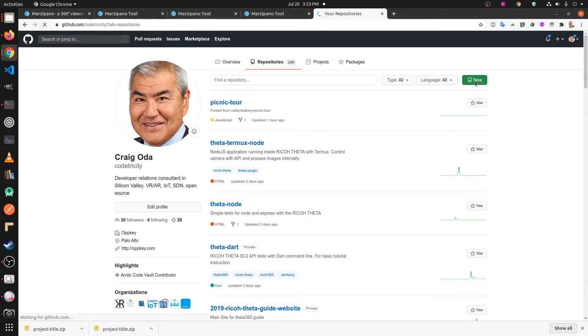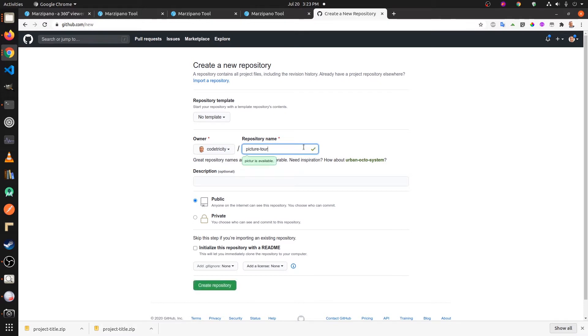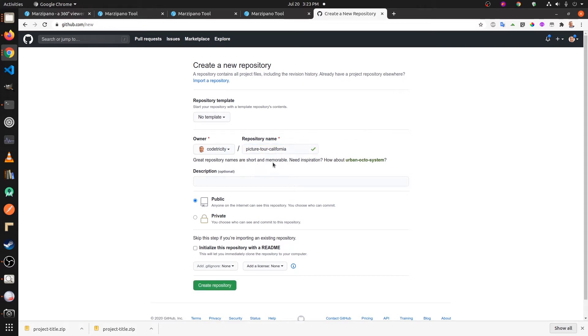I'm going to click on new for a repository. We'll call mine Picnic Tour California, so you just set a name. This will be in the URL of the file, then we create the repository.